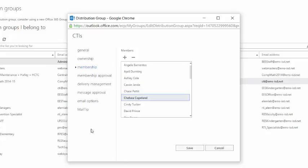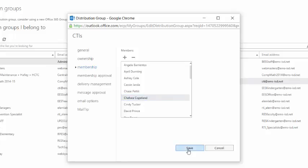There's some other options as well. If you want to look through those, that's fine. But for the most part, you're going to update Ownership and Membership, and then click Save.